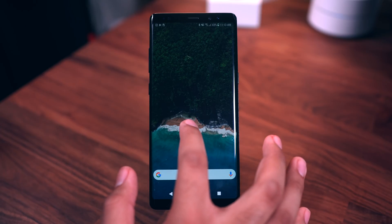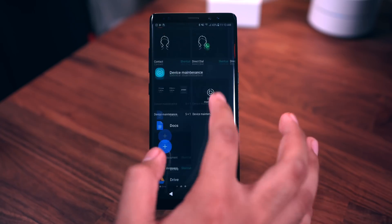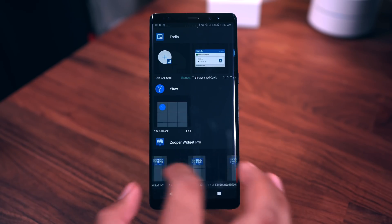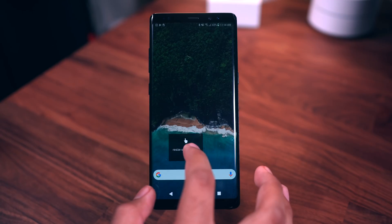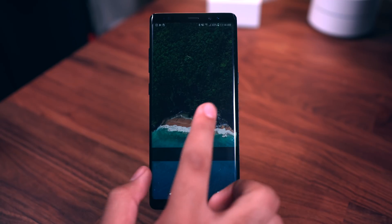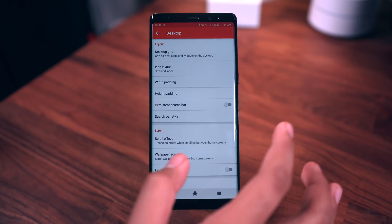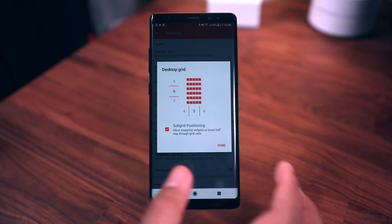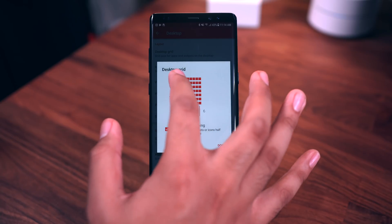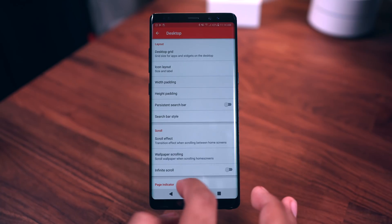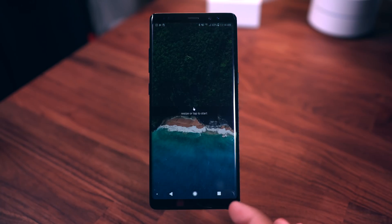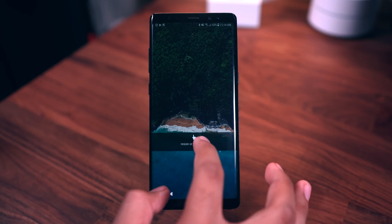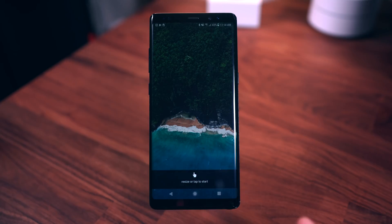The widget I'm using is from Pixel 2 Zoopers — go to Widgets and swipe all the way to the bottom because it is a super widget. Before placing it, go to Settings, then Desktop, and set the Desktop Grid. For the Pixel 2 setup it's around 8x5, but I personally use 9x5 — either works. Note that changing the grid will resize your widget, so adjust accordingly.